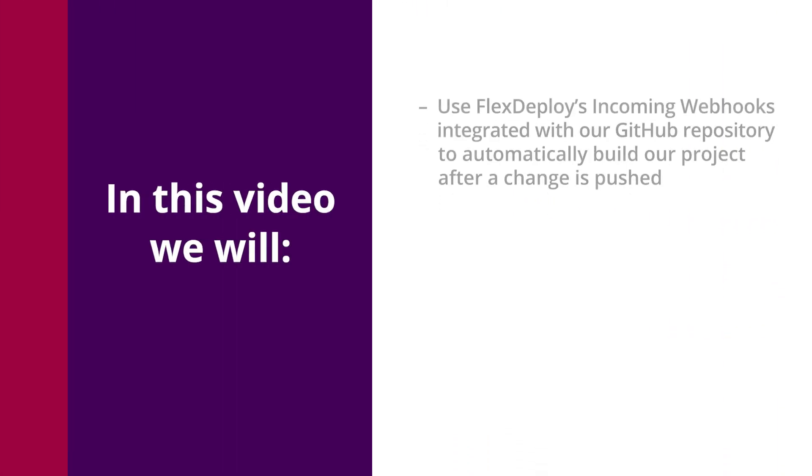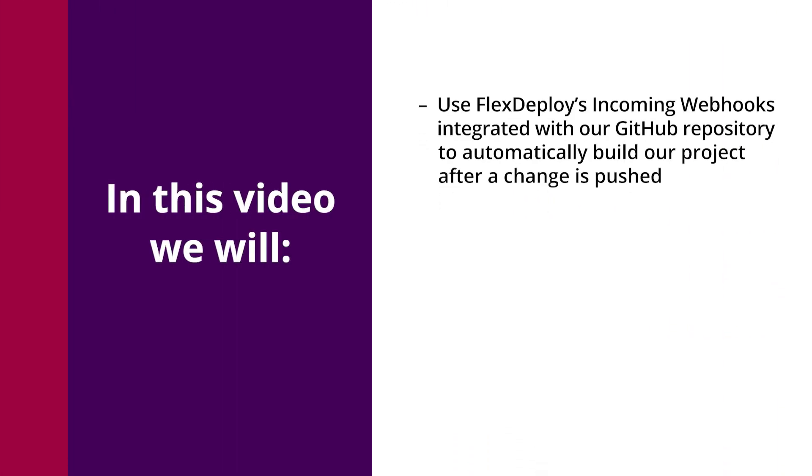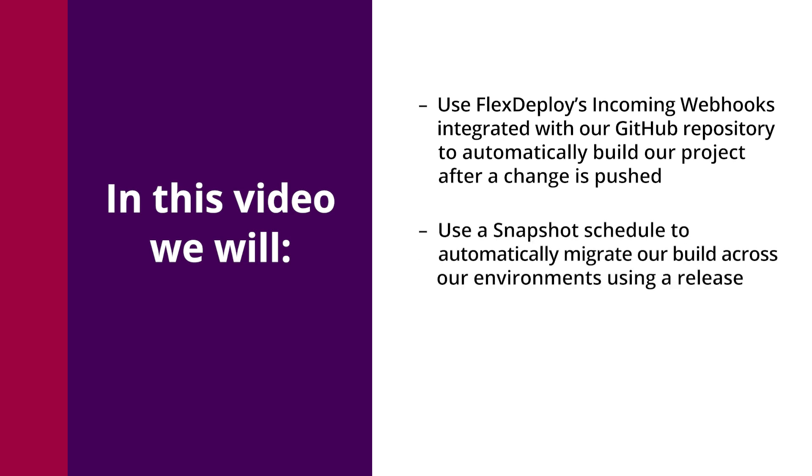In this video, we will be using FlexDeploy's incoming webhooks integrated directly with a GitHub repository to automatically build our project after a change is pushed. We will then use a snapshot schedule to automatically migrate our build across our environments using a pipeline.